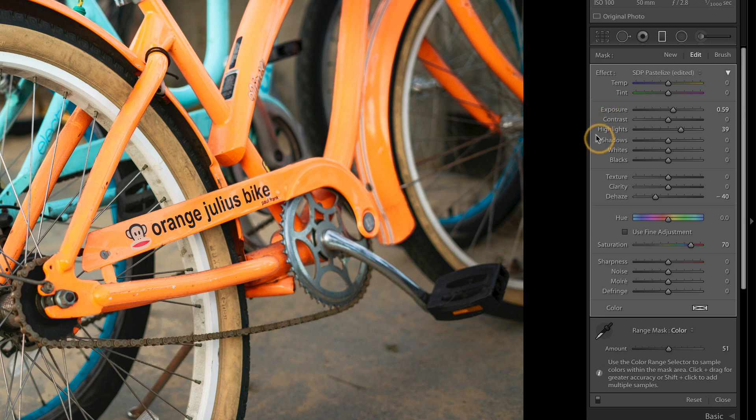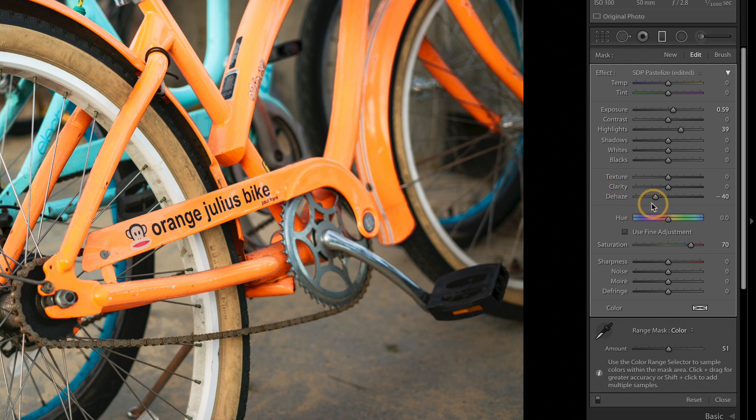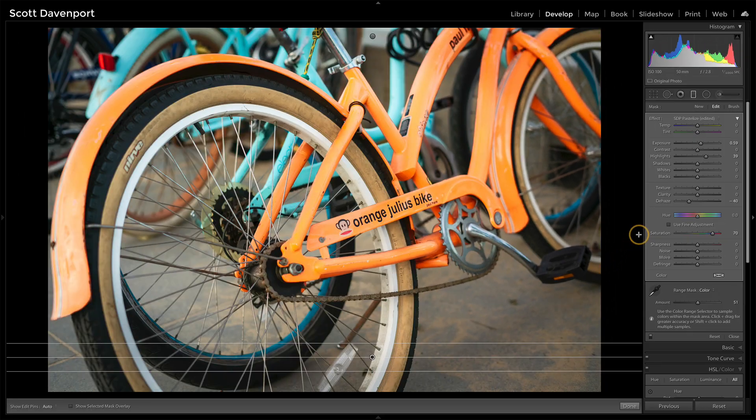But summed up, taking dehaze in the negative direction, saturation in the positive direction, target that change with a radial filter, a graduated filter, or just brushwork. And I recommend using the color range mask so you can pick exactly what colors you want.